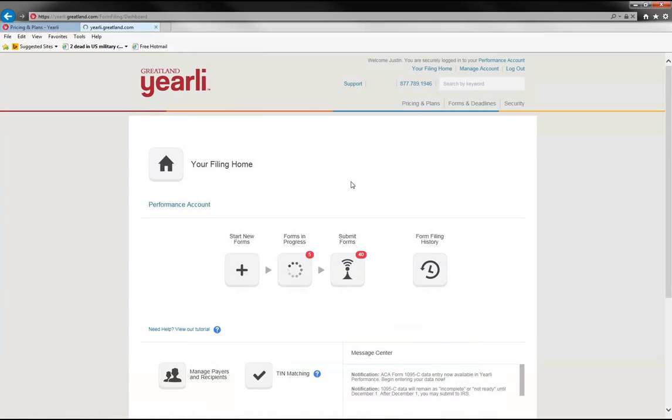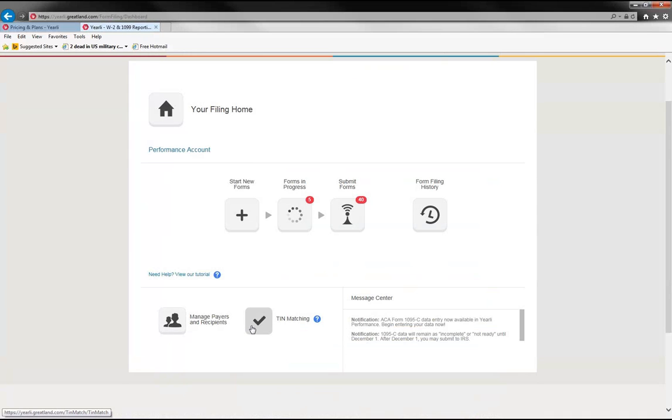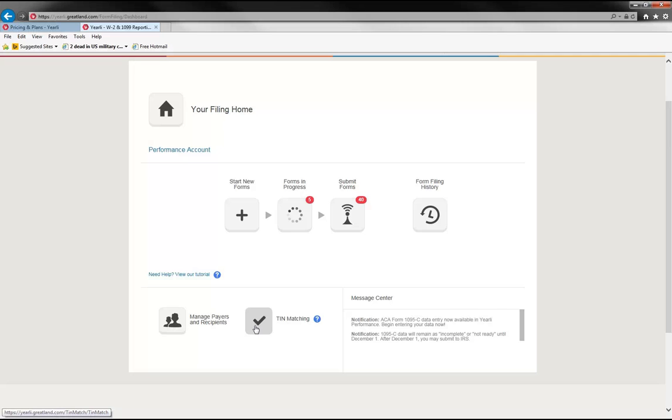And then the final thing that I wanted to reference would be the TIN matching. TIN matching is a program that the IRS set up that allows you to check the recipient name and TIN combination against the IRS database. And essentially it's a two-step process where you would go in, select the payer that you would like to do the TIN matching on, and hit submit. Now this is a feature that's included at no additional charge when you're a yearly performance customer. And so it's a nice feature to mitigate the B notice process, which causes a lot of administration and time and effort. And so also it can be used as a remediation tactic if you were to incur any penalties.